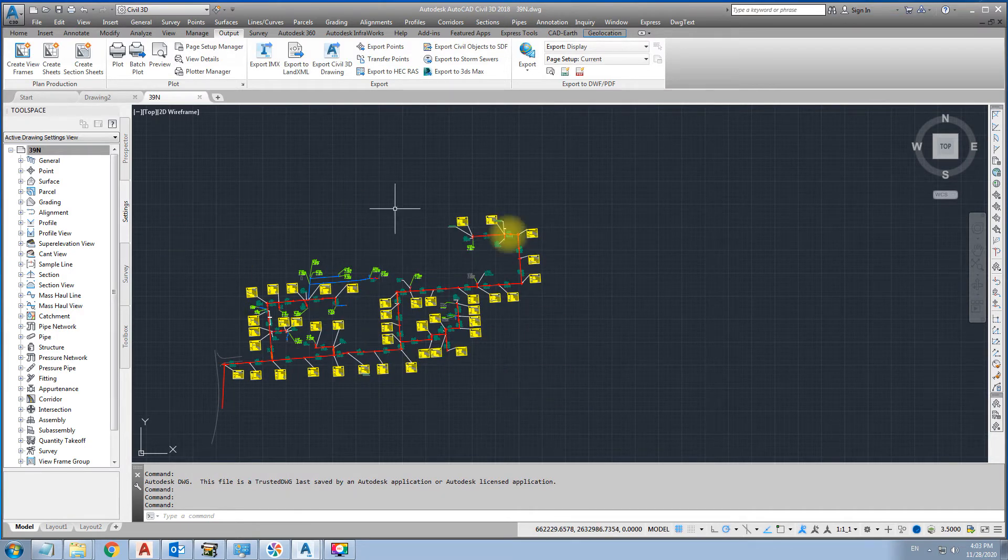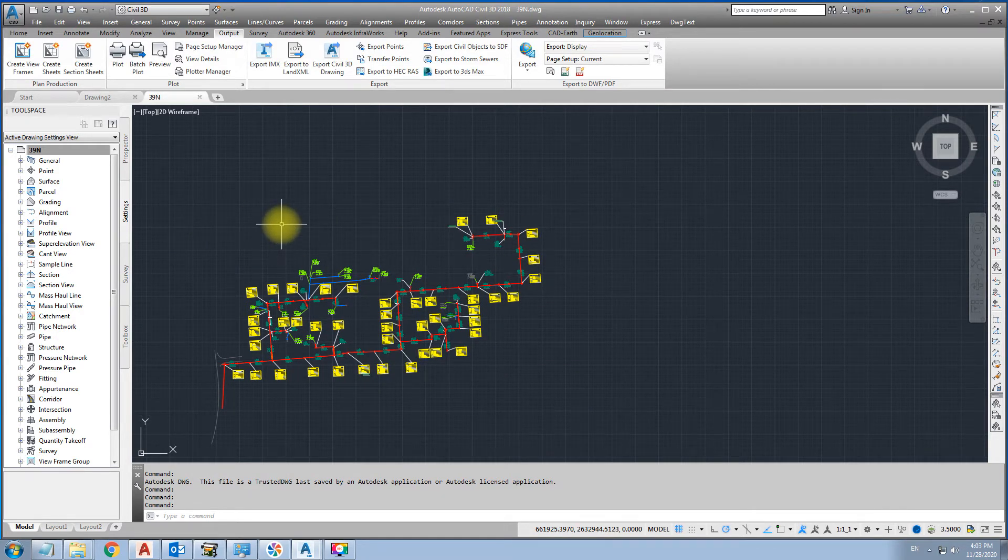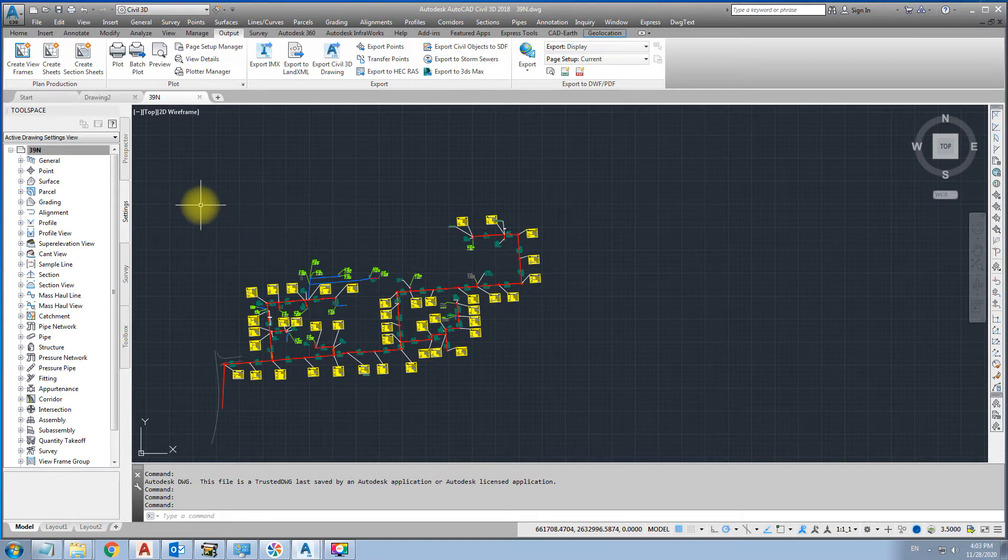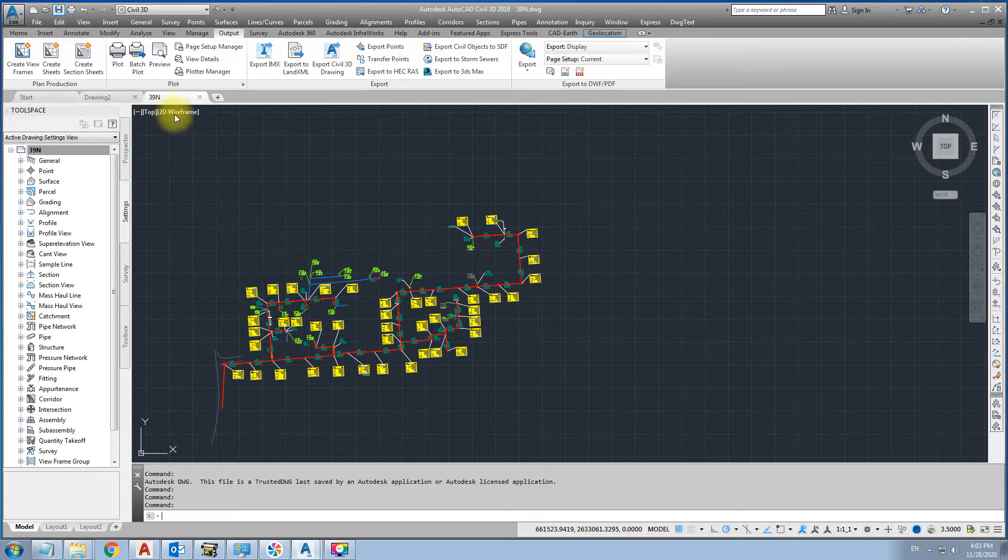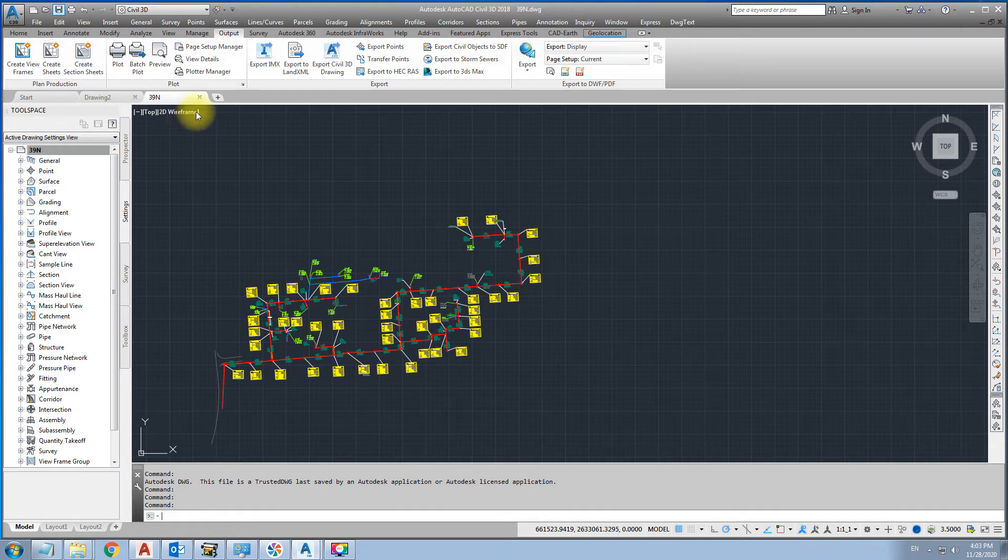Now we save this one as zone. It is already zone 39. Save. Close this file.